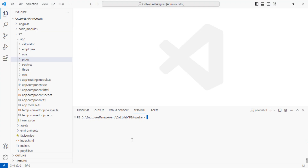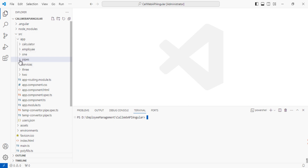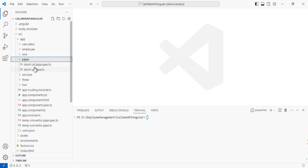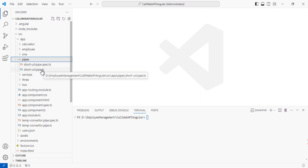Once you execute this command, it will create these files under the pipes folder. Inside src, there is app, and inside app there is one folder called pipes. Inside pipes you'll get two files: short-hyphen-url.pipe.ts and short-hyphen-url.pipe.spec.ts. The important file is short-hyphen-url.pipe.ts.